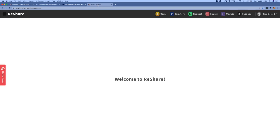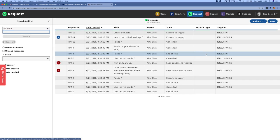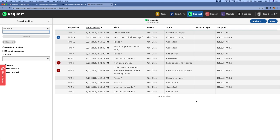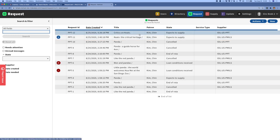I'll now move over into the ReShare system, and this is where the bulk of the processing of requests will occur. If I click on the request app, I can see all of the requests placed by patrons of Temple University, which is the library that I'm acting as. Here at the top of the list, I can see the request that we just placed for Critics on Keats.